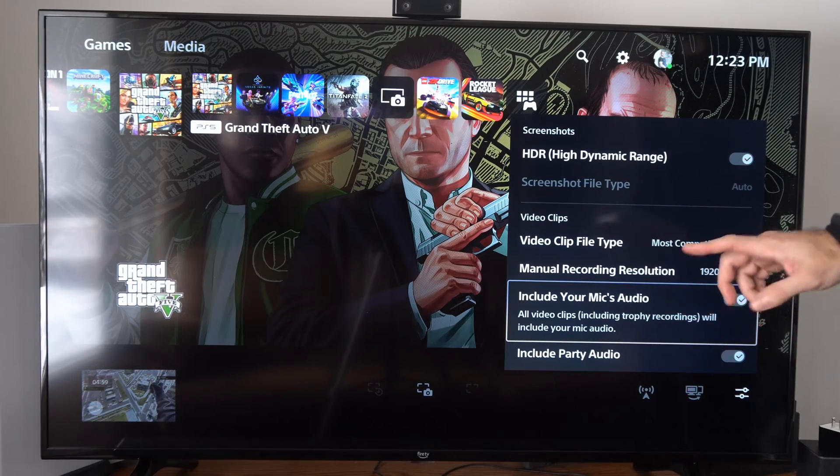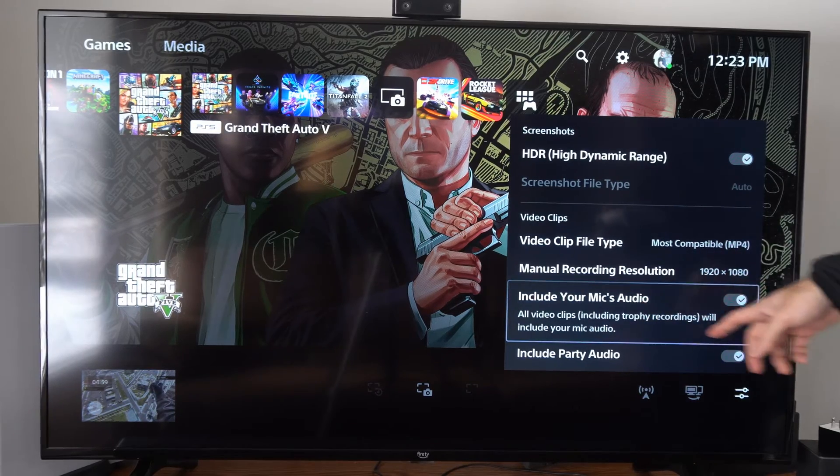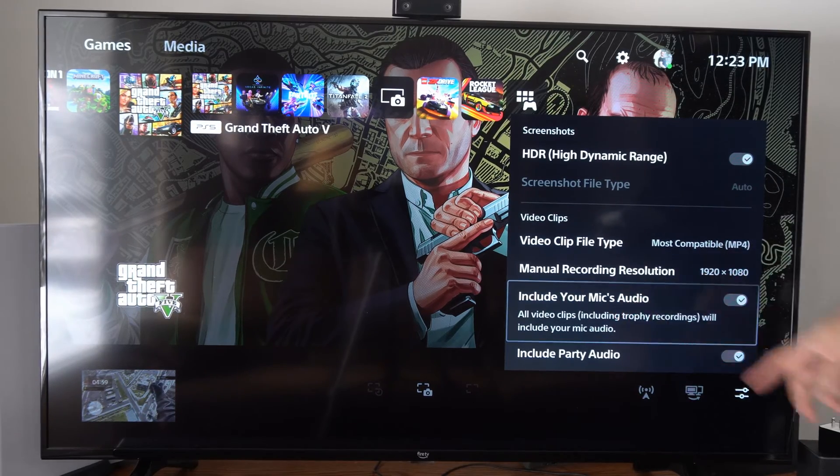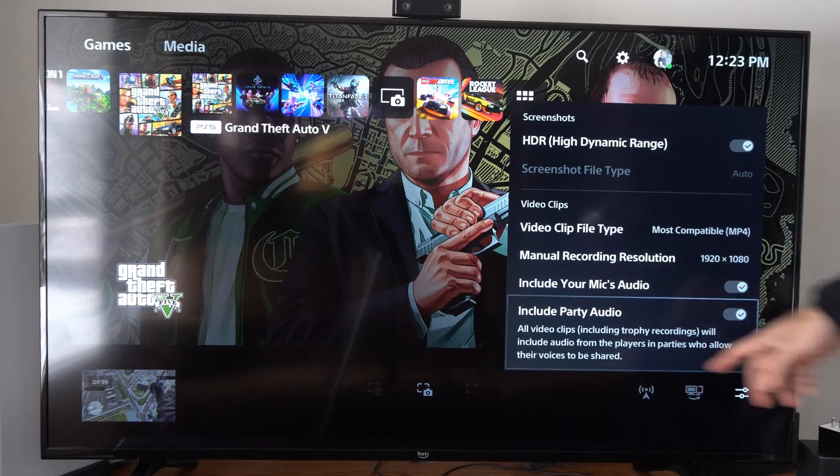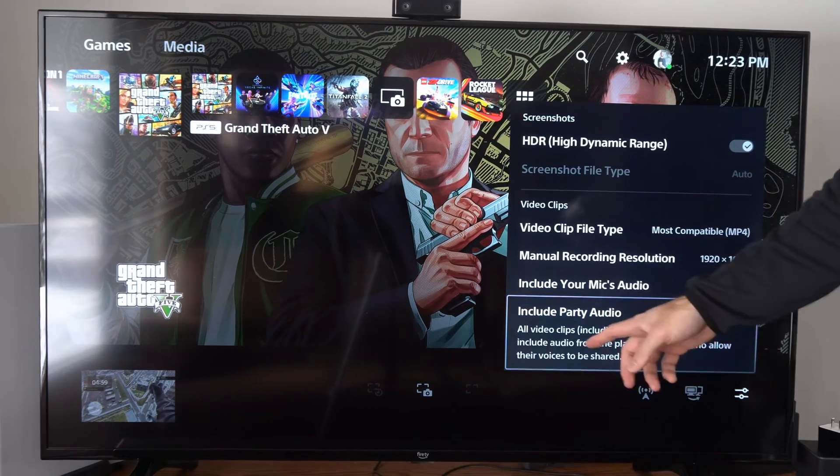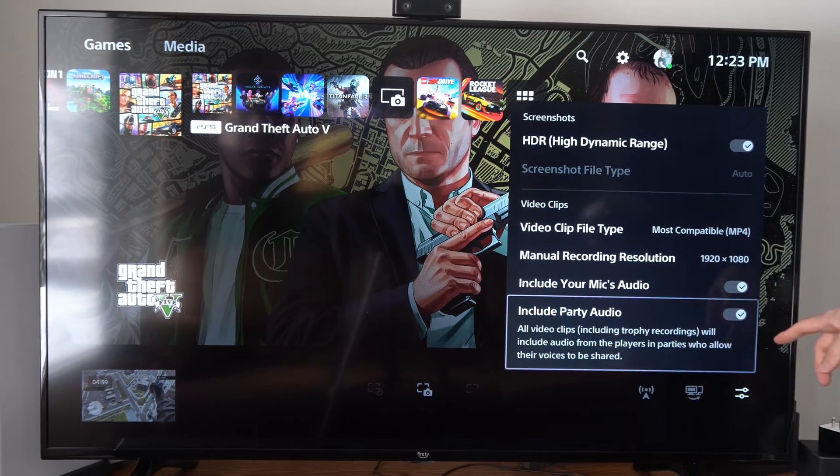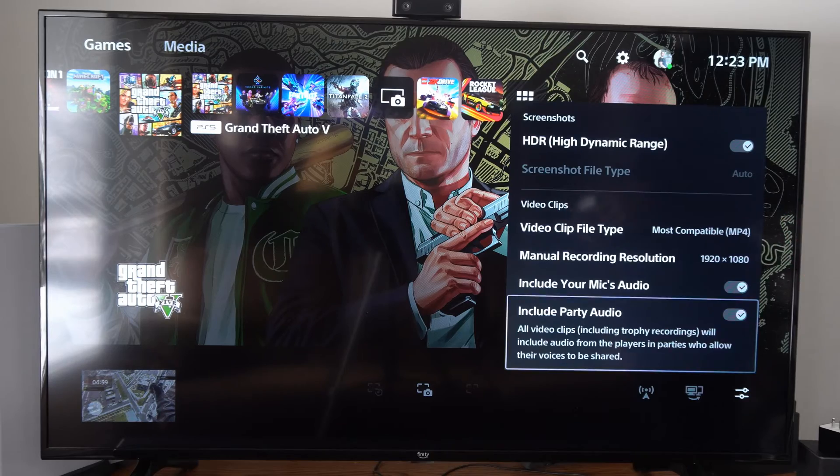Scroll down and we have these two options: Include Your Microphone Audio, so checkmark this and all video clips will include your mic audio, and then Include Party Audio—all video clips will include audio from the players in the parties who allow their voice to be shared.